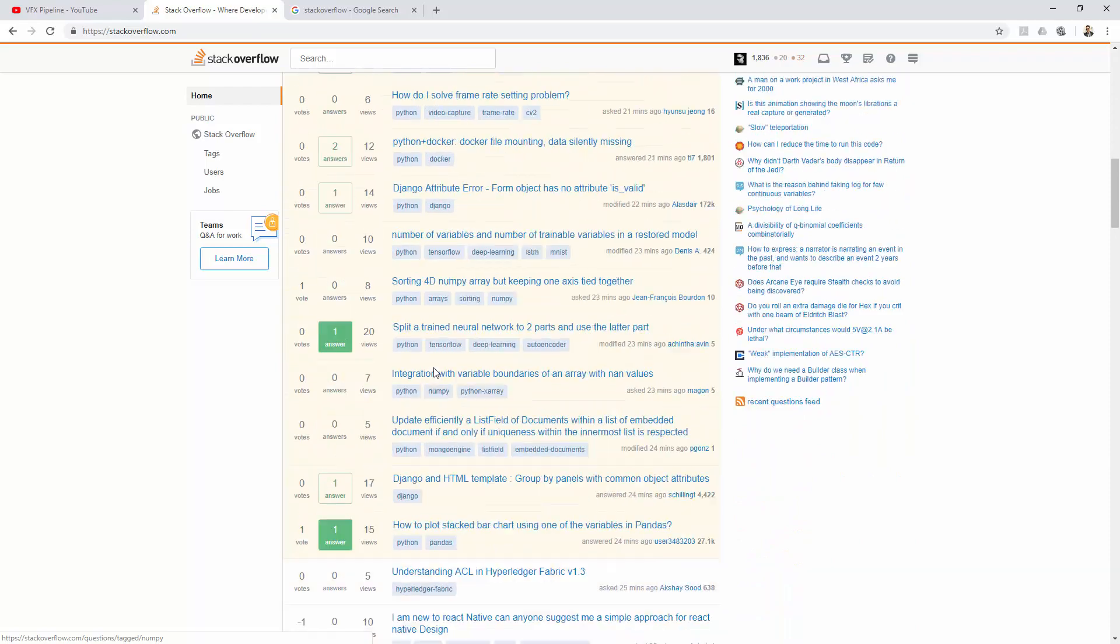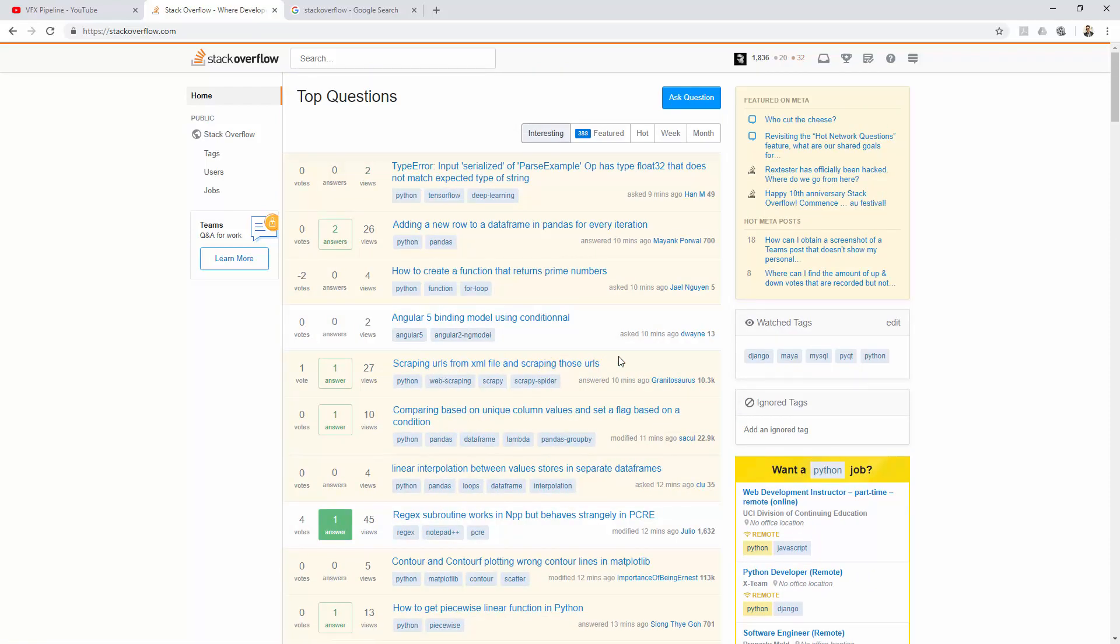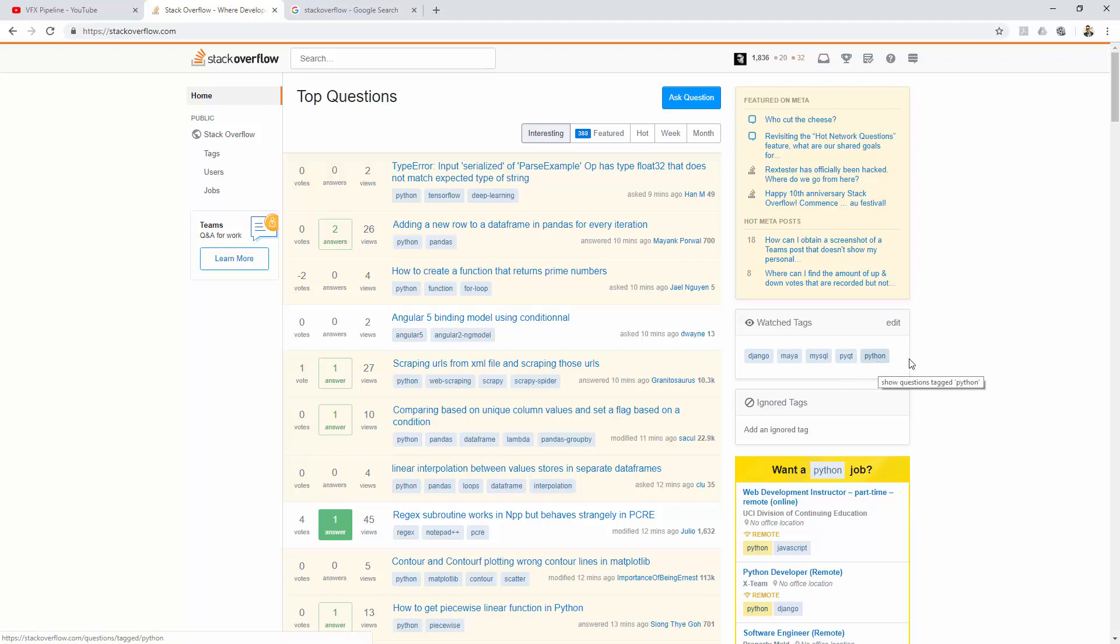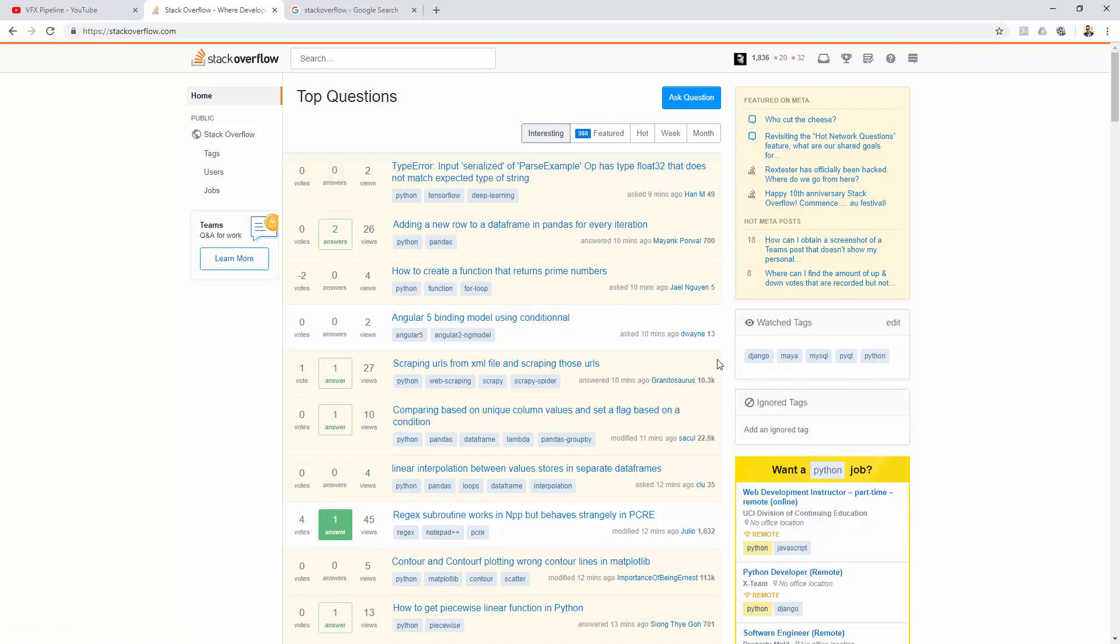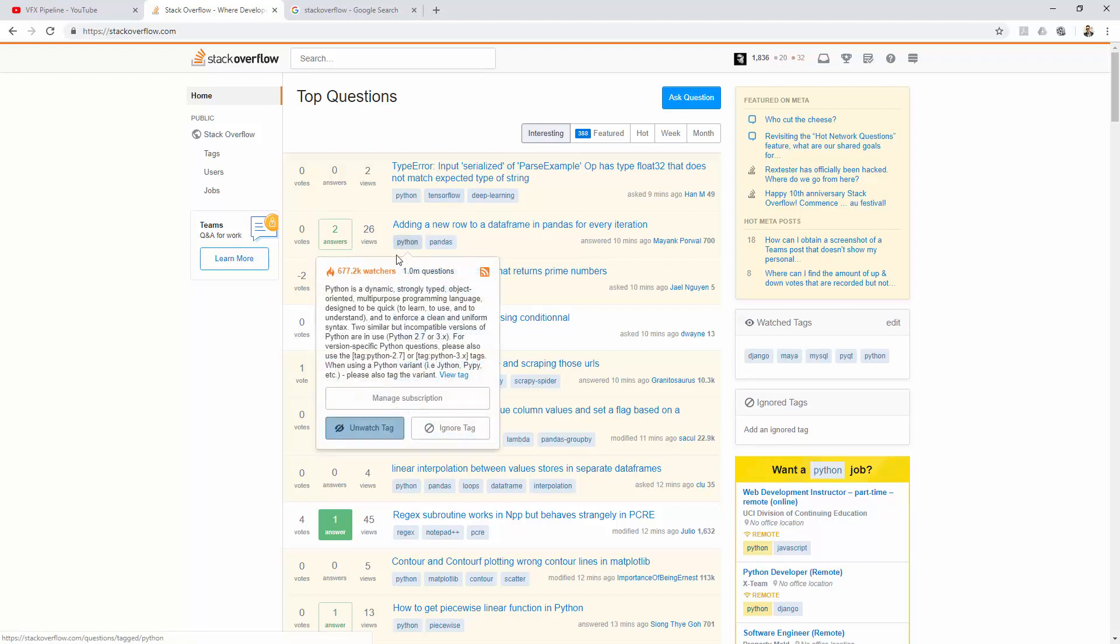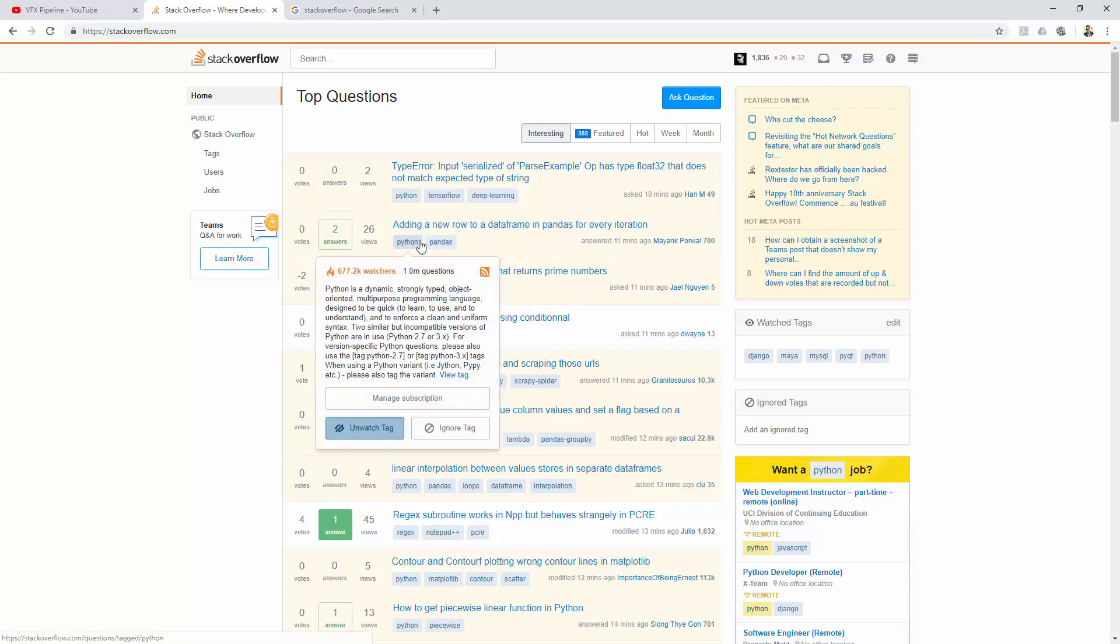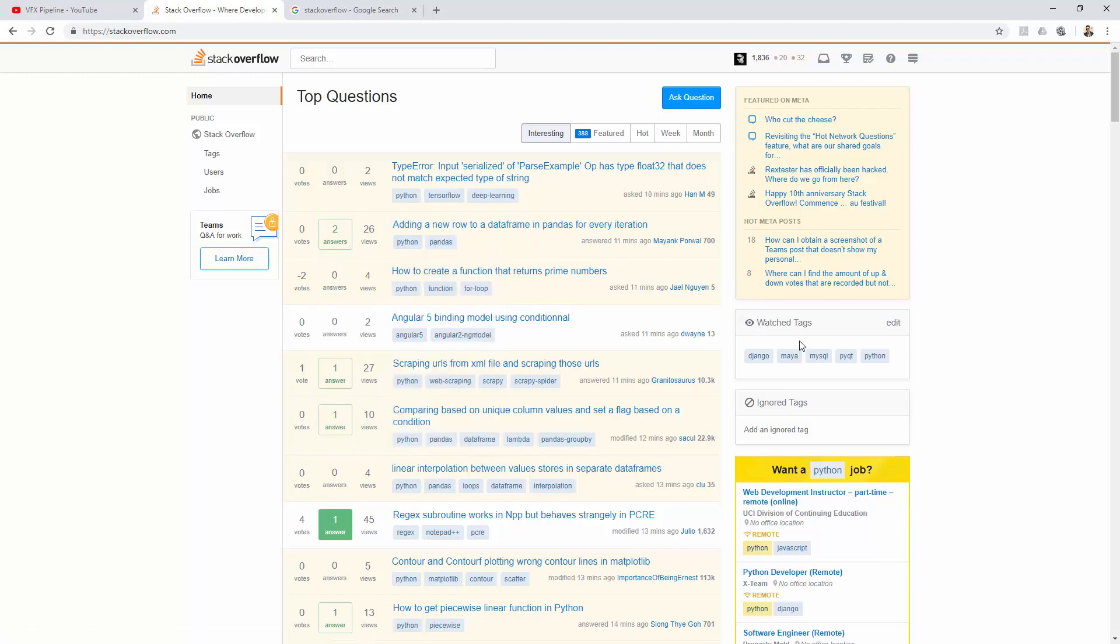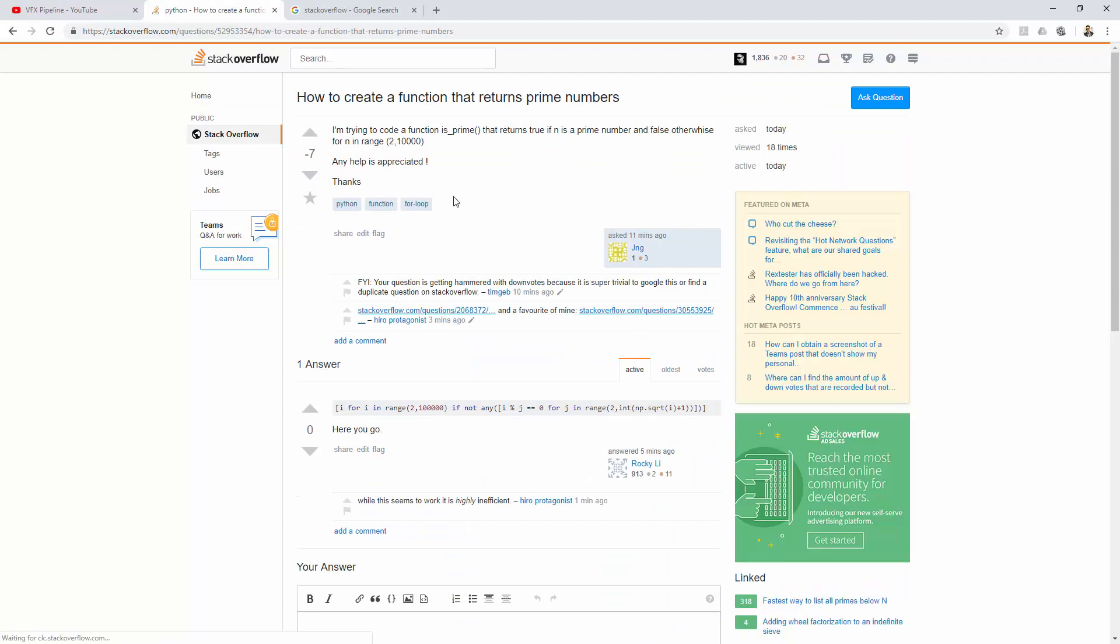You will see a list of questions here. The questions you're seeing are based on the tags that you selected. Right now I added Django, Maya, MySQL, PyQt, and Python because these are the languages or programming stuff that I usually work with. You can go and add more like C++, Swift, Objective-C, or whatever language you want. You will start seeing questions based on those tags. I'm seeing this question because it is related to the Python tag that I included in my profile.